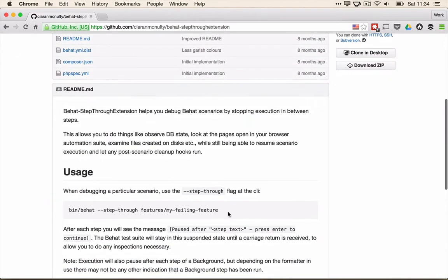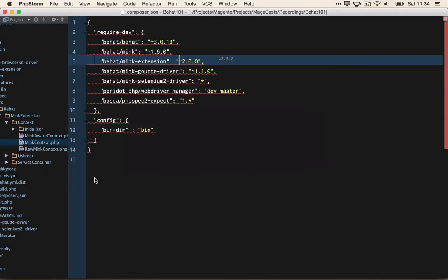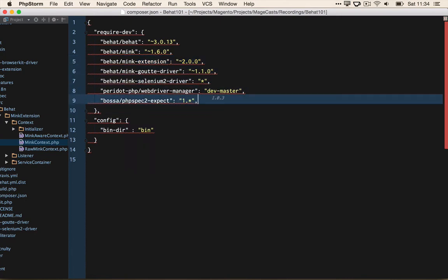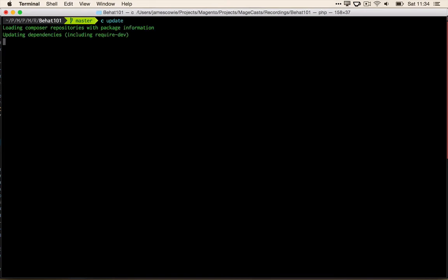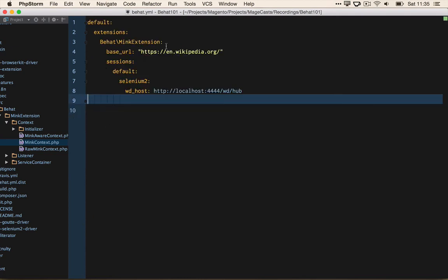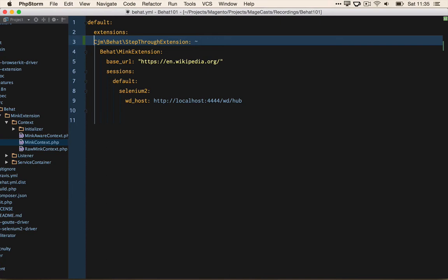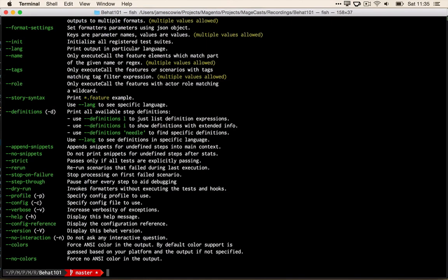If we head over to GitHub and Kieran's GitHub page, we can see all the information about the extension. We copy the installation require line and insert that into our composer.json file, then go back to the terminal and run composer update to make sure our vendor directory is up to date. Open up the behat.yaml file and add the extension. Note that the tilde indicates there are no options configured for this extension. Now if we run Behat from the command line, let's see if we have any new options — we should see that we've got the step-through extension. Let's now run search with the new step-through to see how it works.